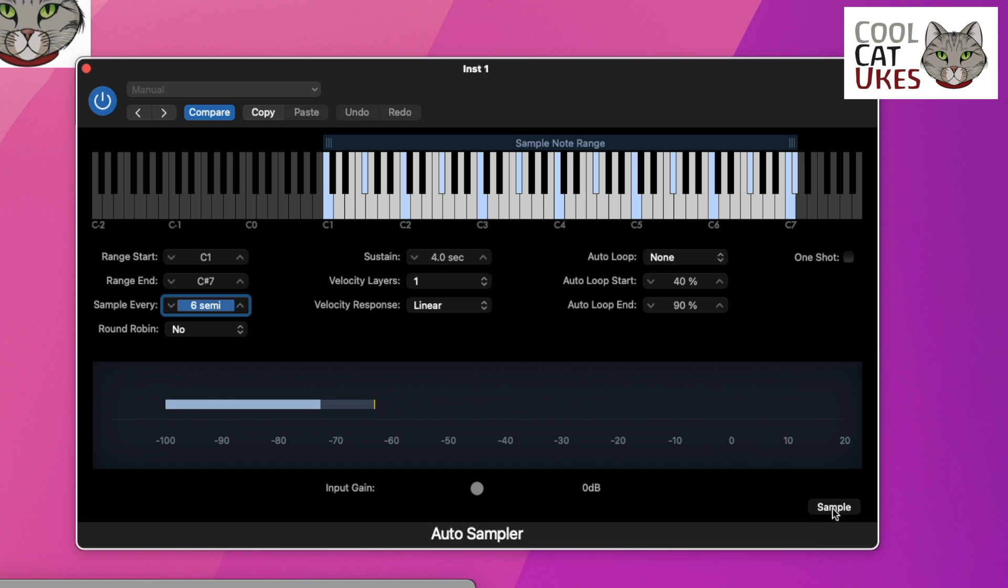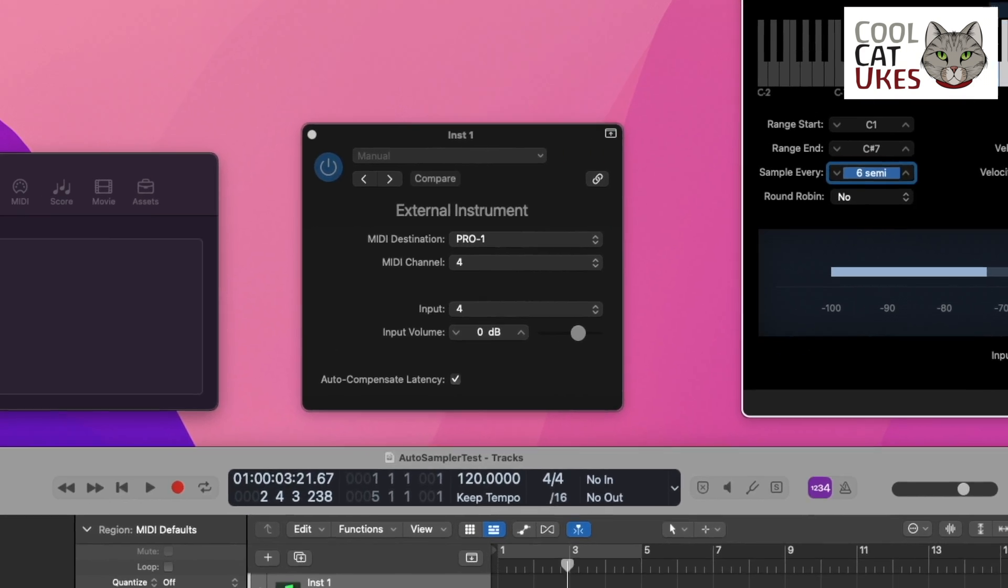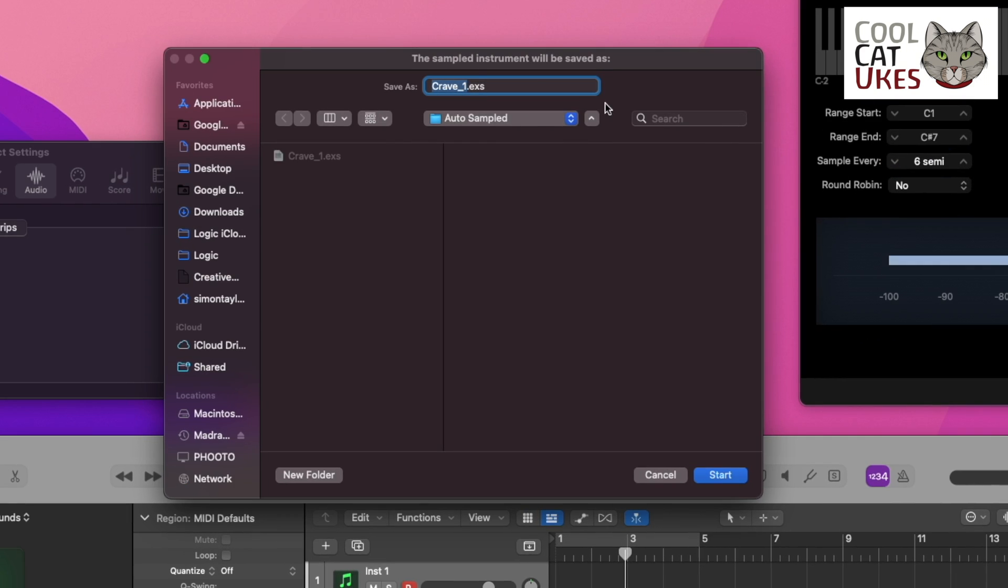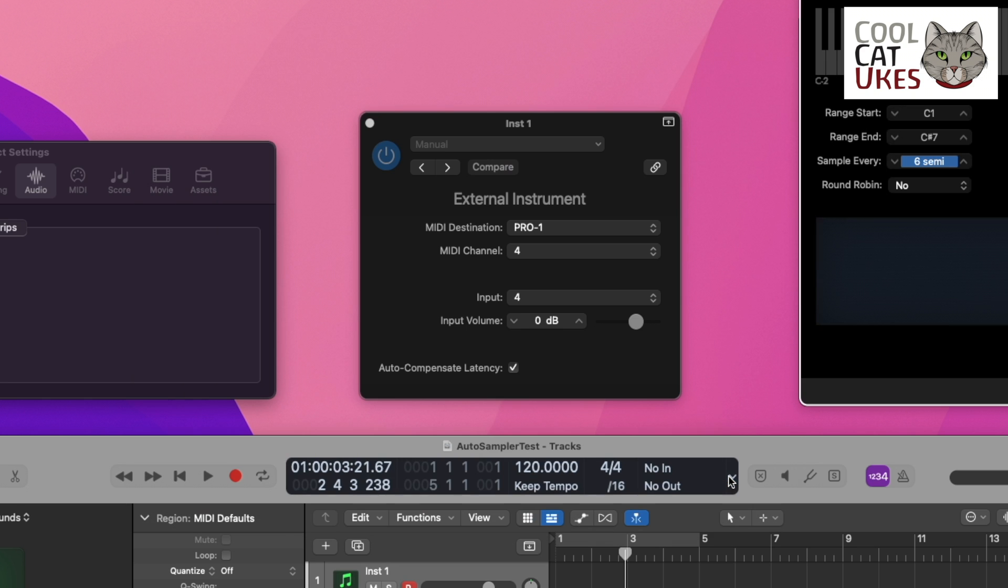So I'm going to sample that now, and it's going to ask me for a file name for the sample. So I'm going to call it Pro One Bass, and we'll start that sampling.